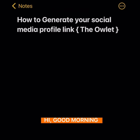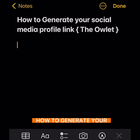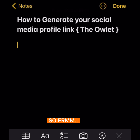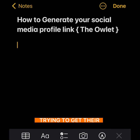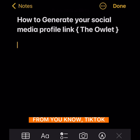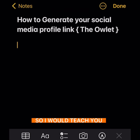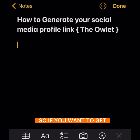Good morning. I'm going to teach you how to generate your social media profile links. I've seen many people have issues trying to get their profile link from Instagram, from Twitter, from TikTok and all, so I'll teach you the easiest way to get your profile link.